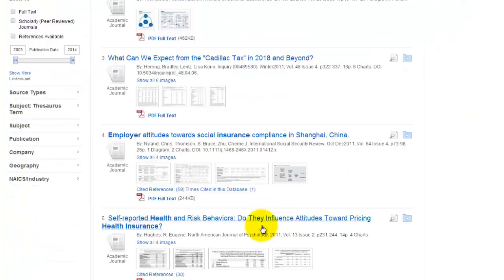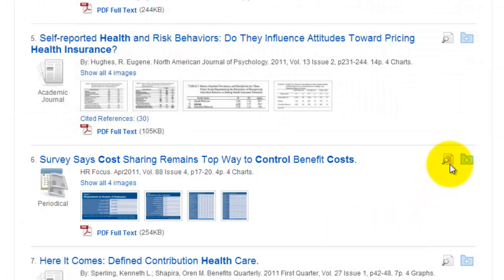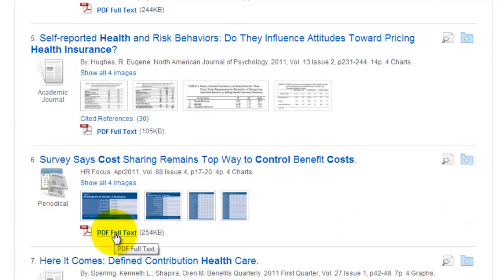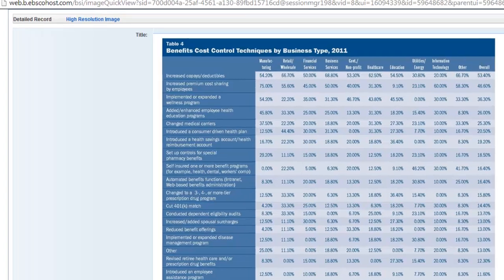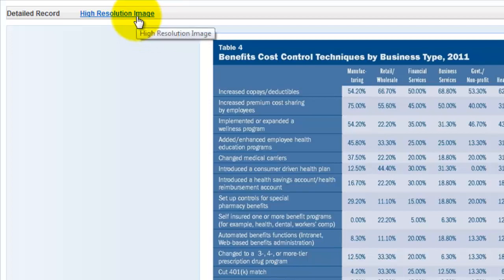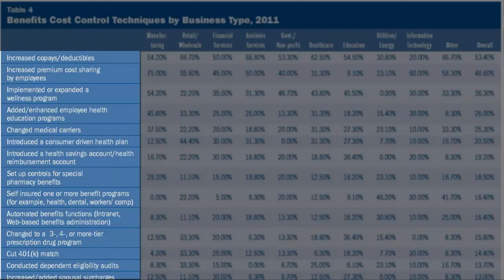Let's take a look at one of those articles: "Survey says cost sharing remains top way to control benefit costs." I can click to review the citation and the abstract, or I can review the entire article. They've pulled out four of the charts available in this article, and I can choose to view one of these. This chart has to do with cost control techniques used by different businesses regarding their healthcare costs. I can get a better view by clicking the High Resolution Image link, where I can see the various techniques used by companies to control their healthcare costs.